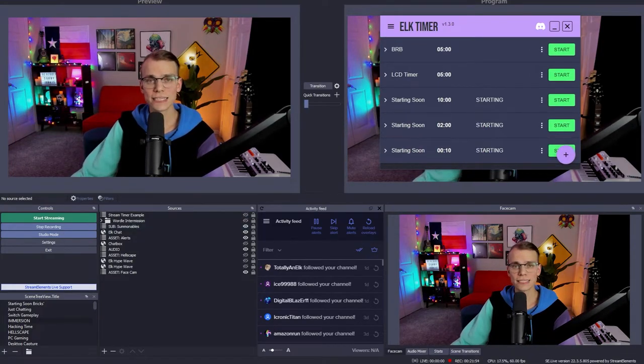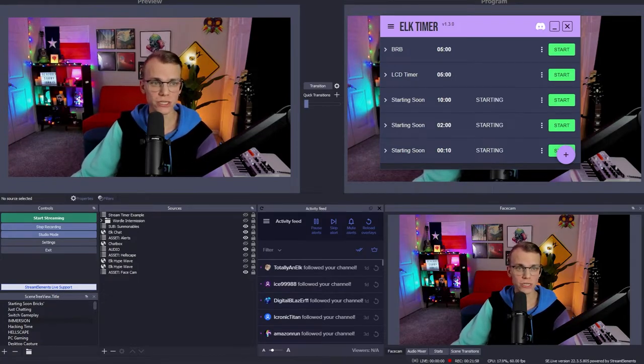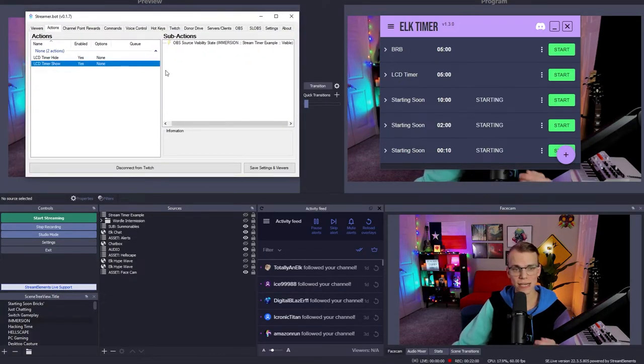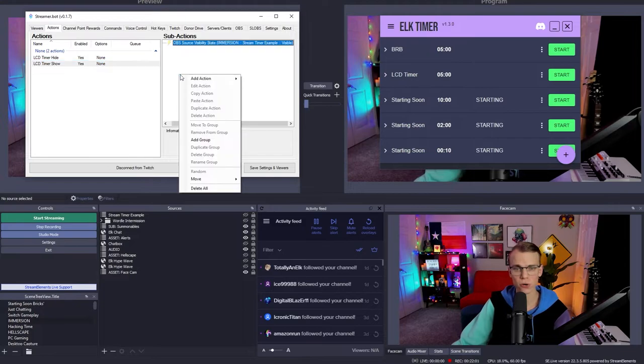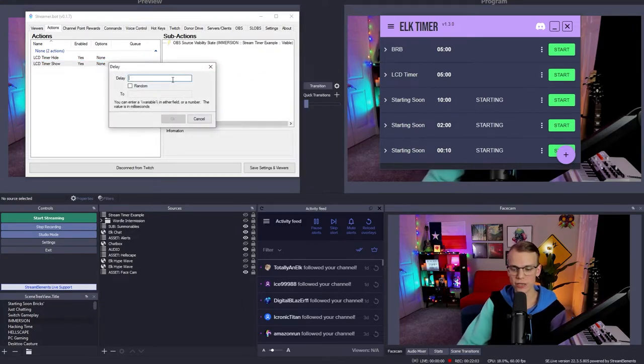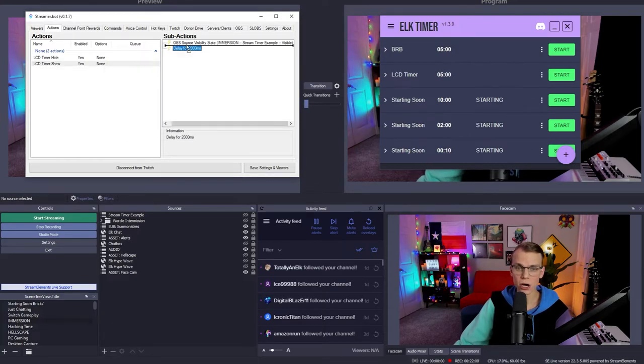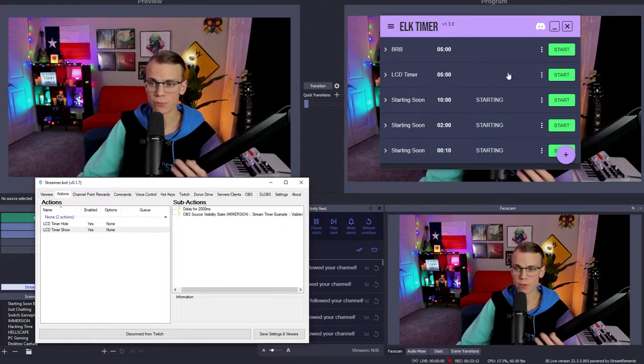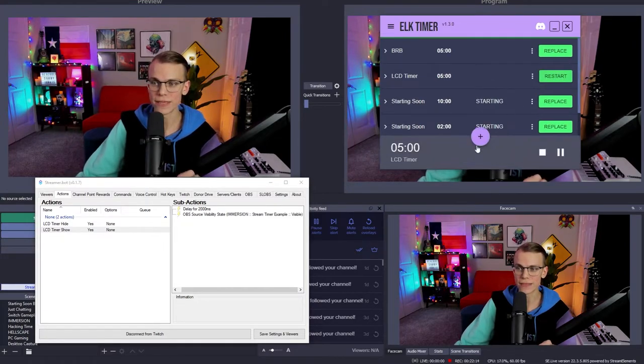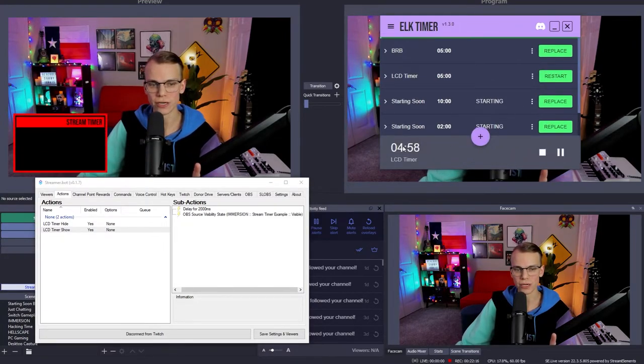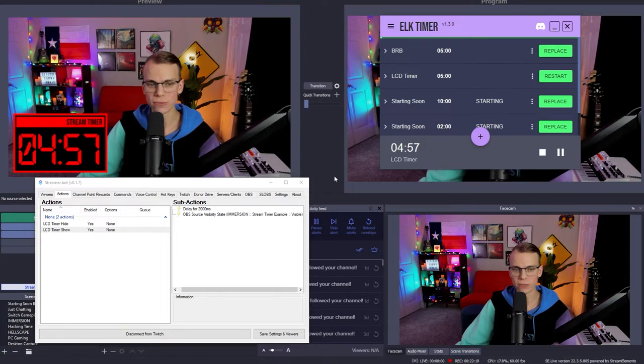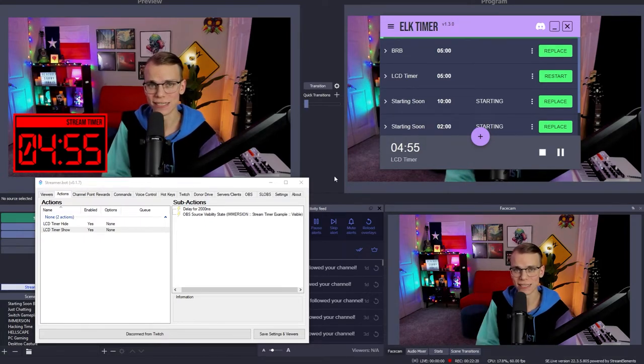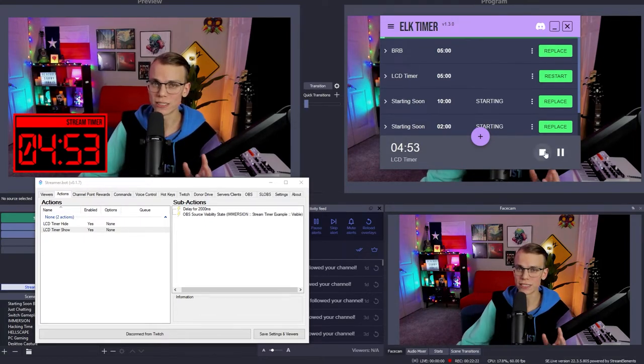And like I said before, there's a slight delay when OBS reads text from files. So if you wanted to, you could go into OBS, select the LCD timer show, add a delay action and put like a two second, which would be 2000 millisecond delay on this set source visibility to visible. And so basically when we push it now, it'll wait two seconds. And then when it appears, the time should already be there. Yeah, there we go. So now the time is basically instantaneously there. So that's something you can do if you would like as well.